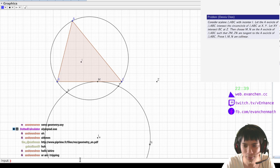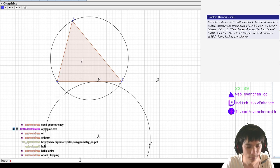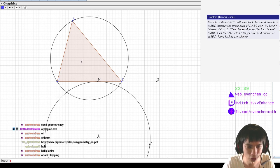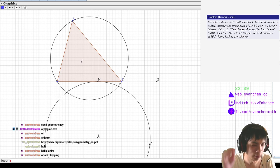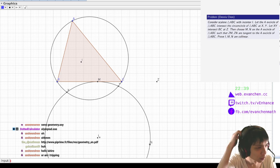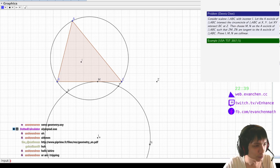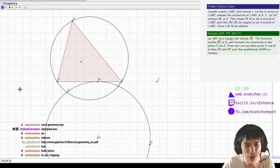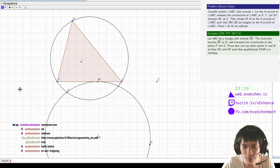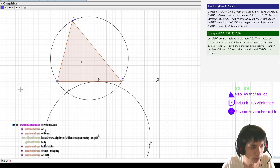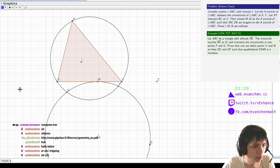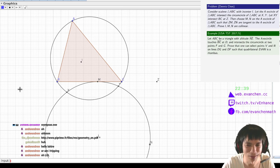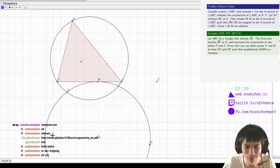Yeah, so what happens is... No, this was the problem that Danielle showed me and that turned into a USA TST problem. I claim that I is on the C-median. And I think this is just the USA TST problem. I think I've literally seen it.